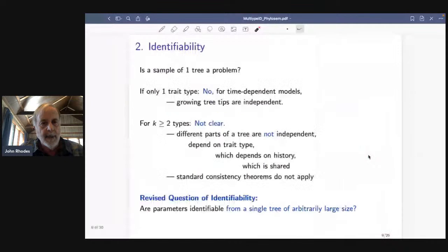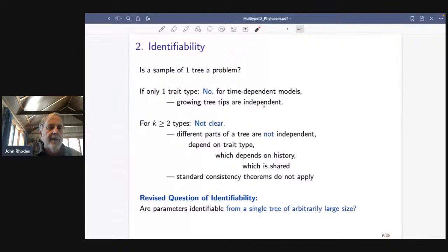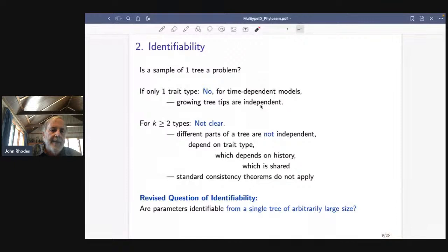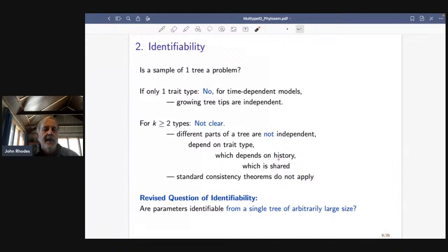Is a sample of one tree a problem? Not always. If you had only one trait type — including the time-dependent models because everything is behaving exactly the same way — it's not a problem because the growing tips of the tree behave completely independently of each other, and you can treat that growing part of the tree as a bunch of independent samples. But if you go to the multi-type models it's not clear whether having one tree is a problem, because different parts of the tree are definitely not independent of one another.